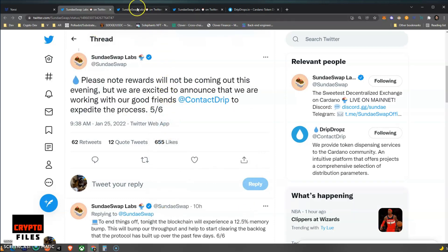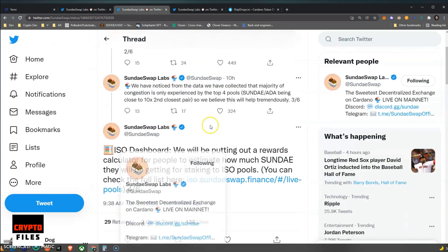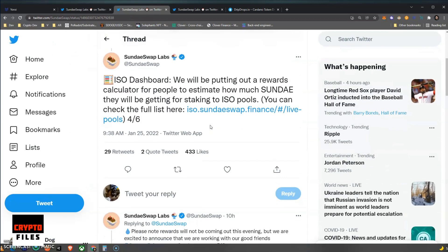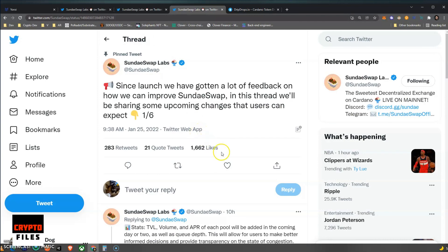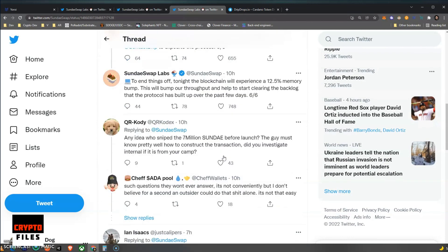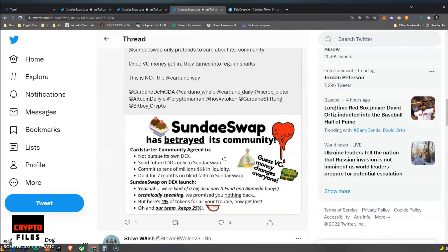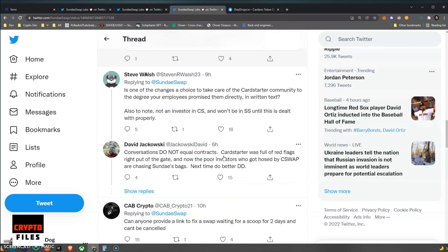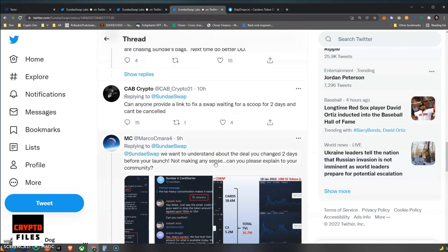Because the entire launch for SundaeSwap just seemed to be botched. They had a lot of issues. People were not able to swap tokens for Sundae, and yeah, people are still having issues to this day. If we look at some of the comments, we can see Cap Crypto: 'Can anyone provide a link to fix a swap waiting for a scoop for two days and it can't be canceled?' That's no bueno.